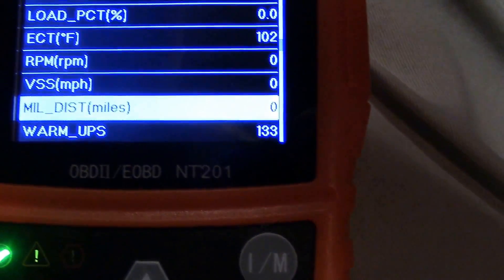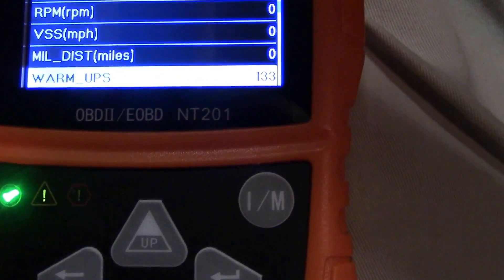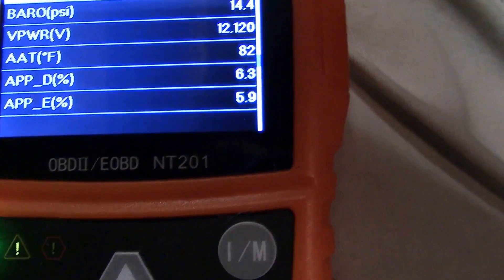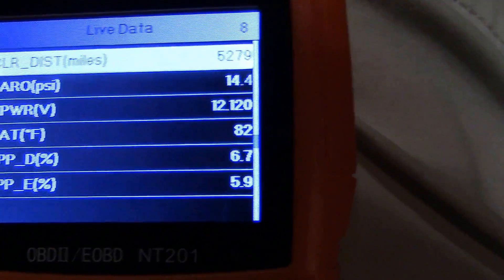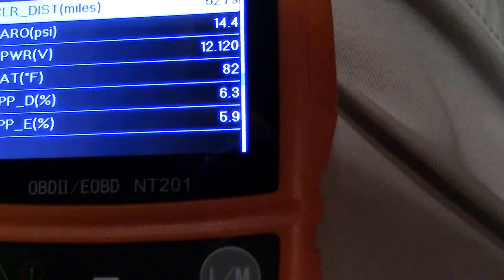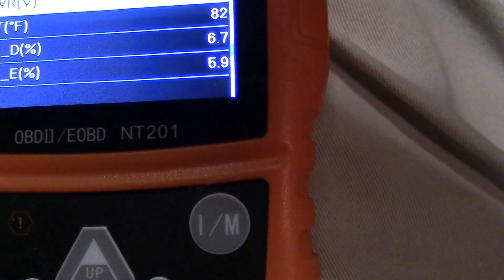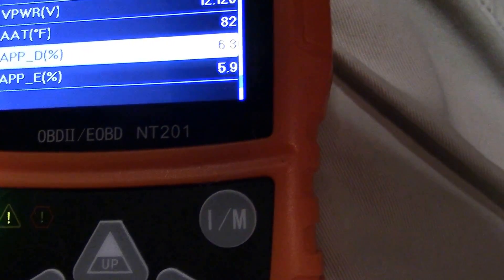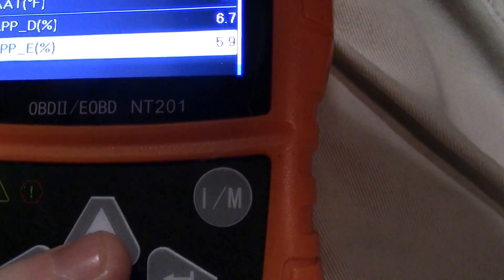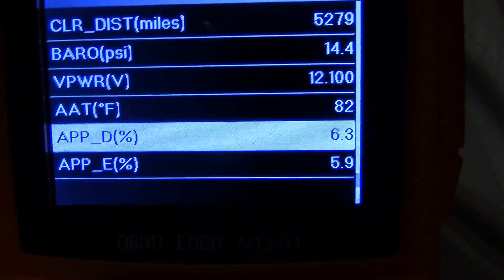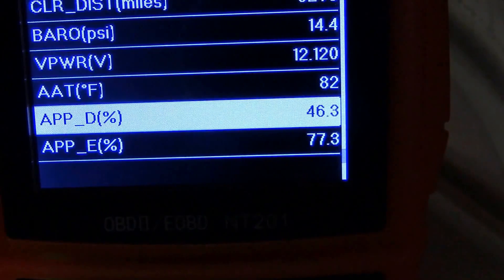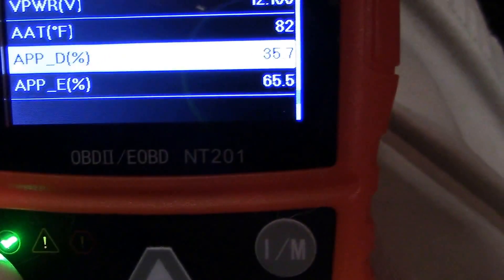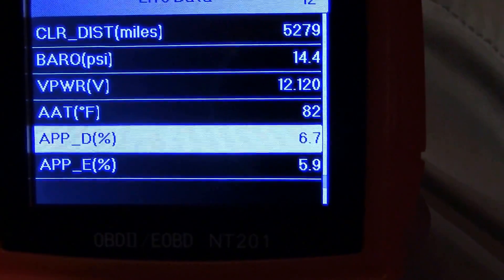RPM is zero because the engine is not running, vehicle speed is zero, miles traveled since MIL came on is zero, number of warm-ups performed since the last MIL reset, distance traveled since the malfunction indicator was last cleared, barometric pressure from the barometer sensor, vehicle power which is the voltage from the battery, and ambient air temperature at 82 degrees Fahrenheit. Then we have the accelerator pedal position — demanded and expected. If I move the pedal back and forth, you can see both values changing as I move it.